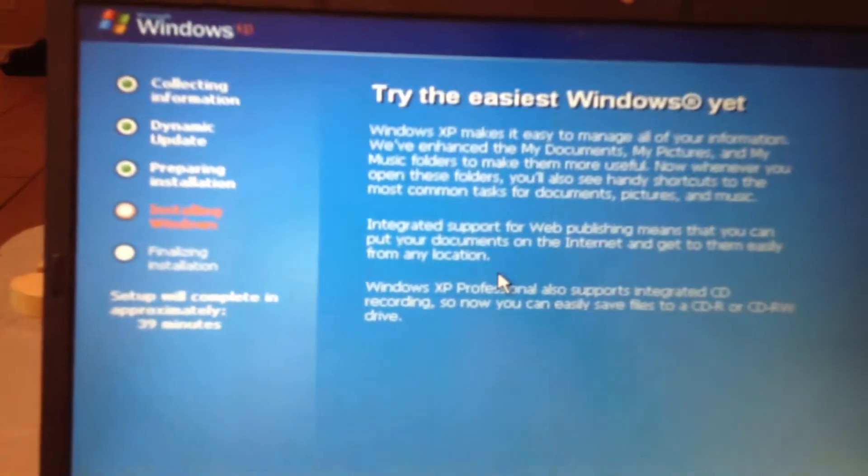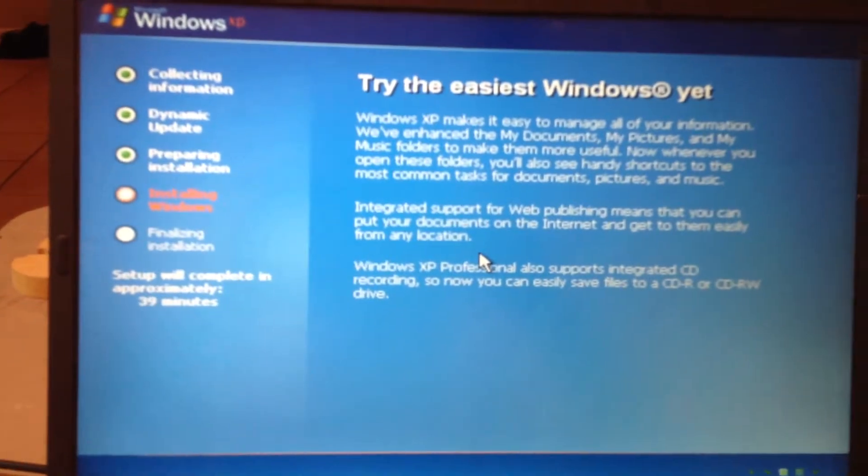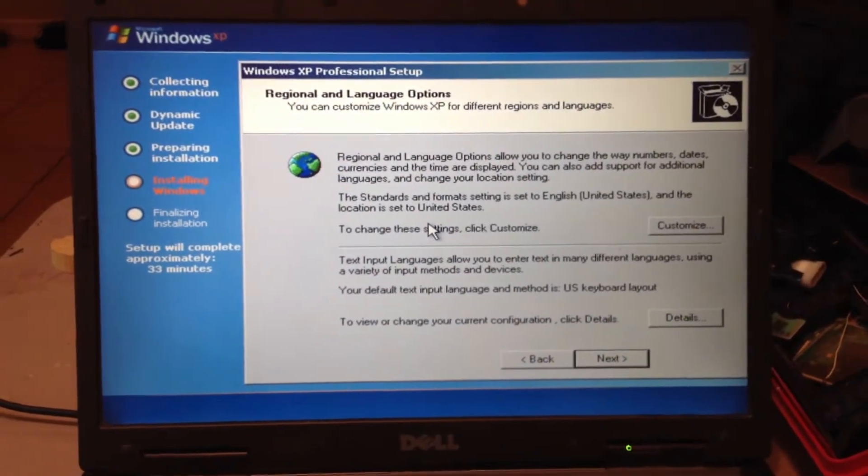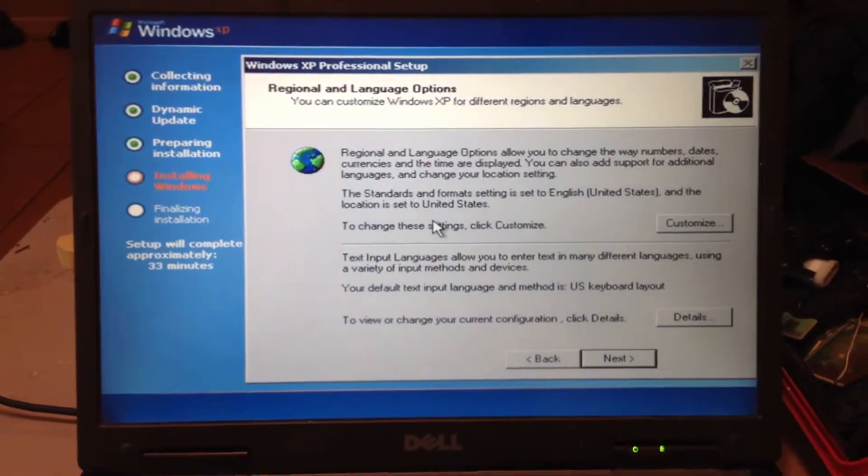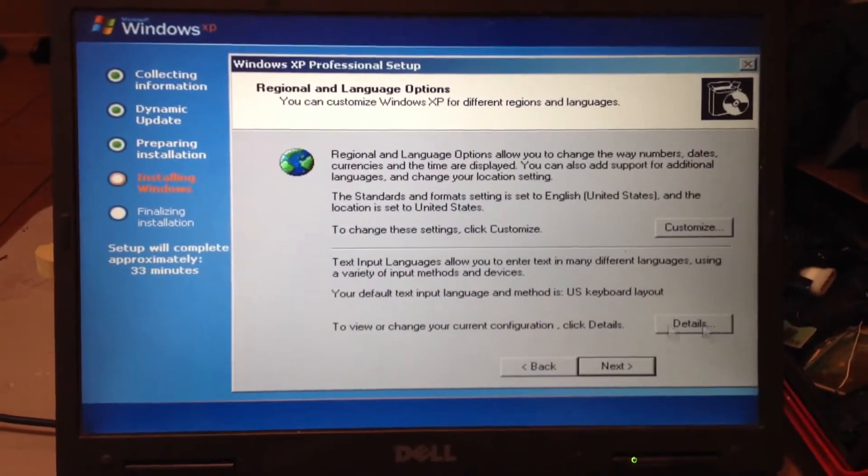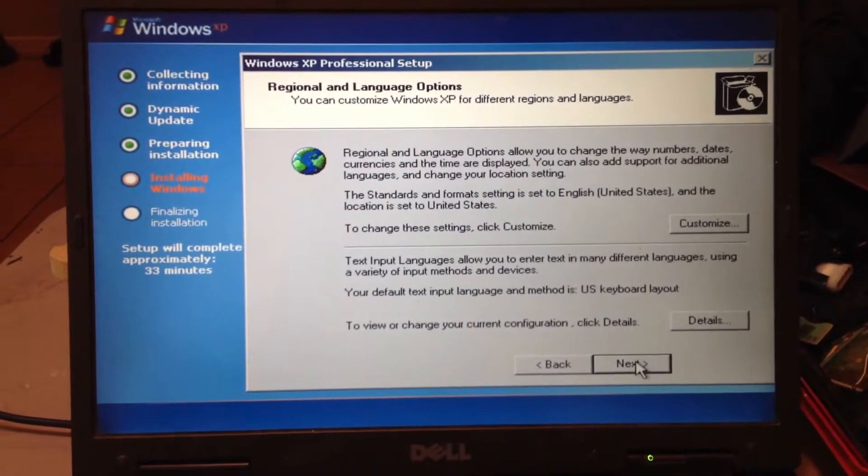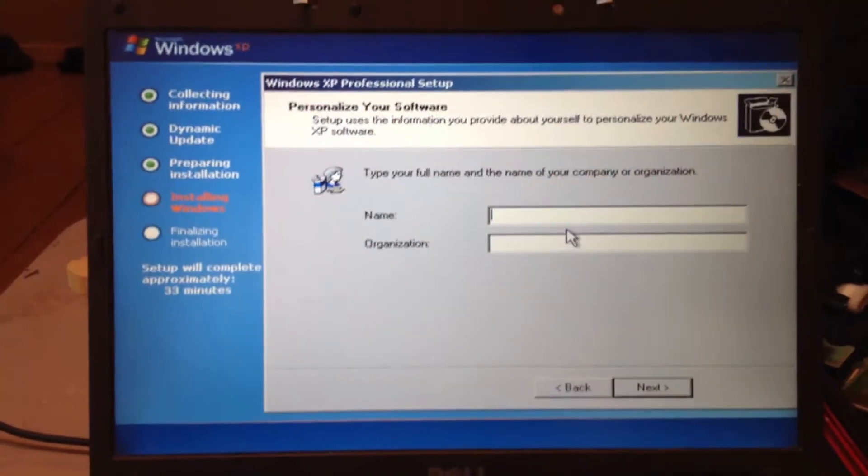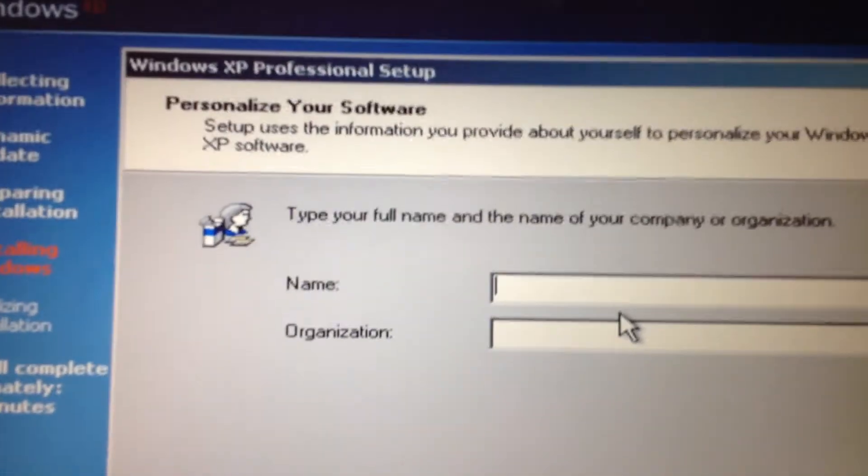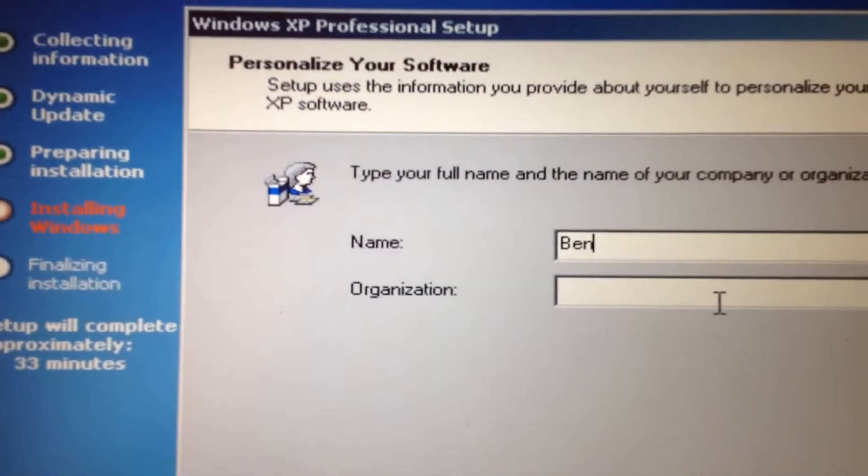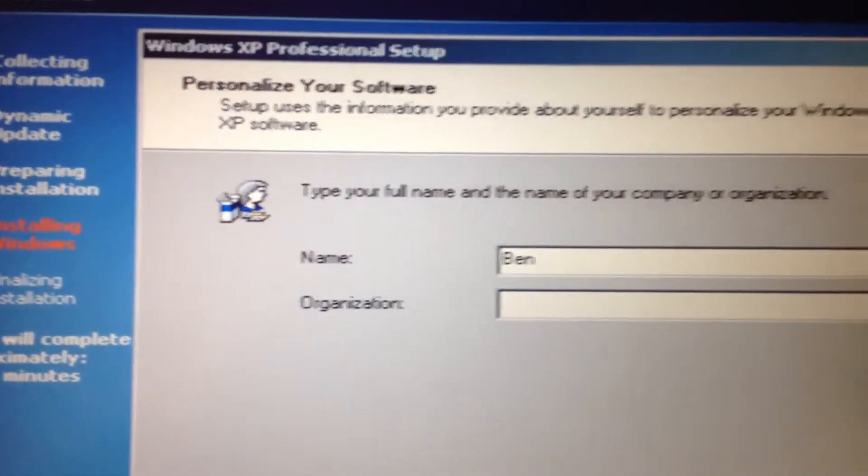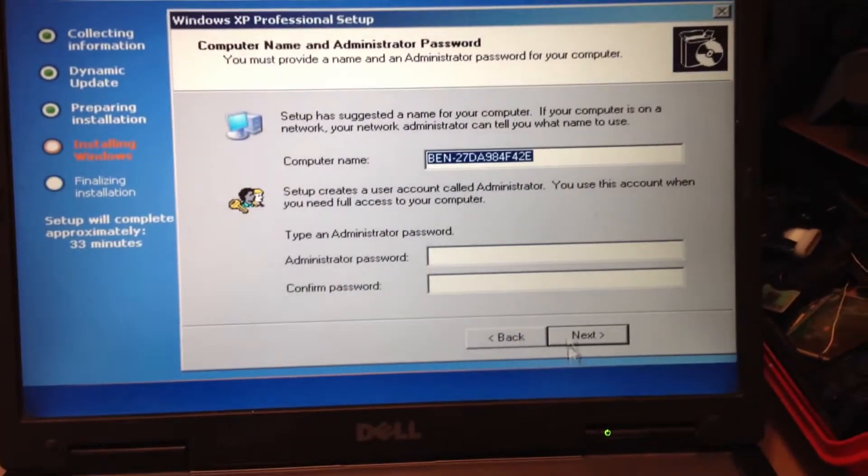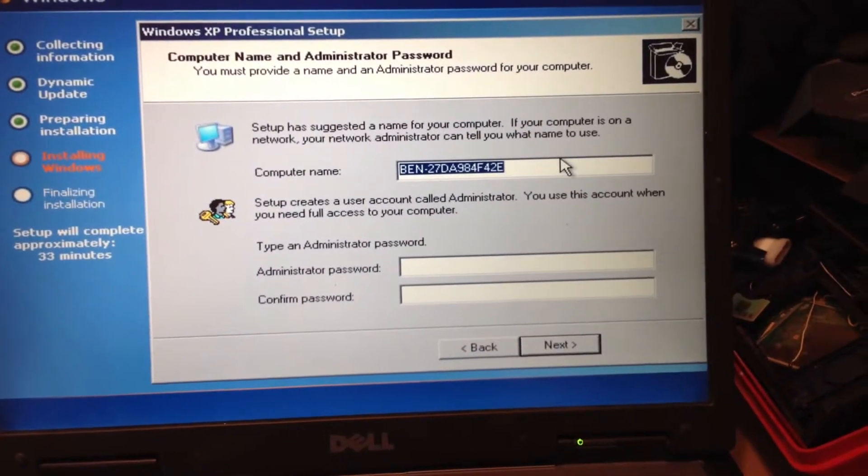Okay guys, we're back and we're at our region and language options. So you know what region and language you're gonna be, so you just click on next because it's all in US for me right now. And then you'll put the person's name in of the computer and whatever organization if you want one. You'll click on next.